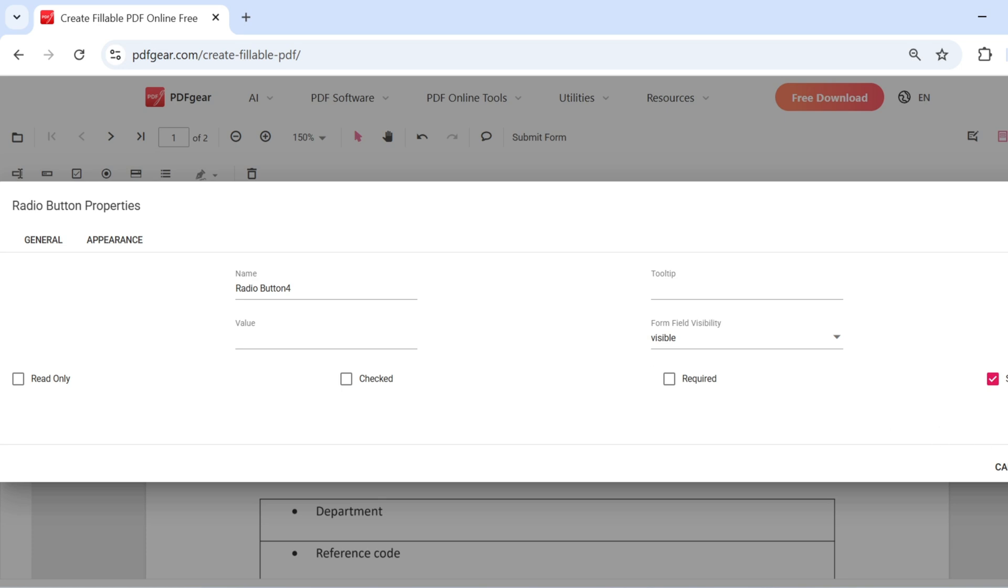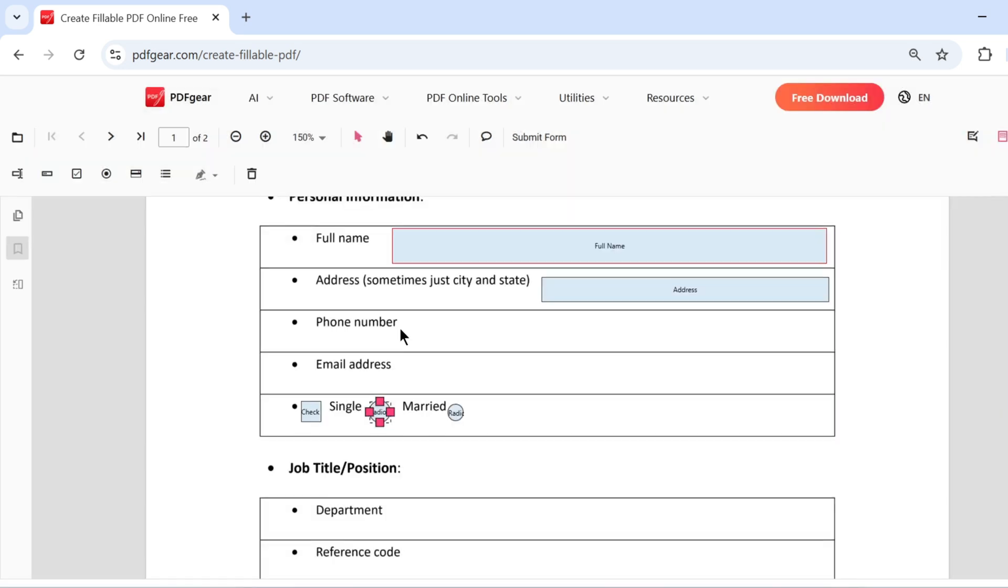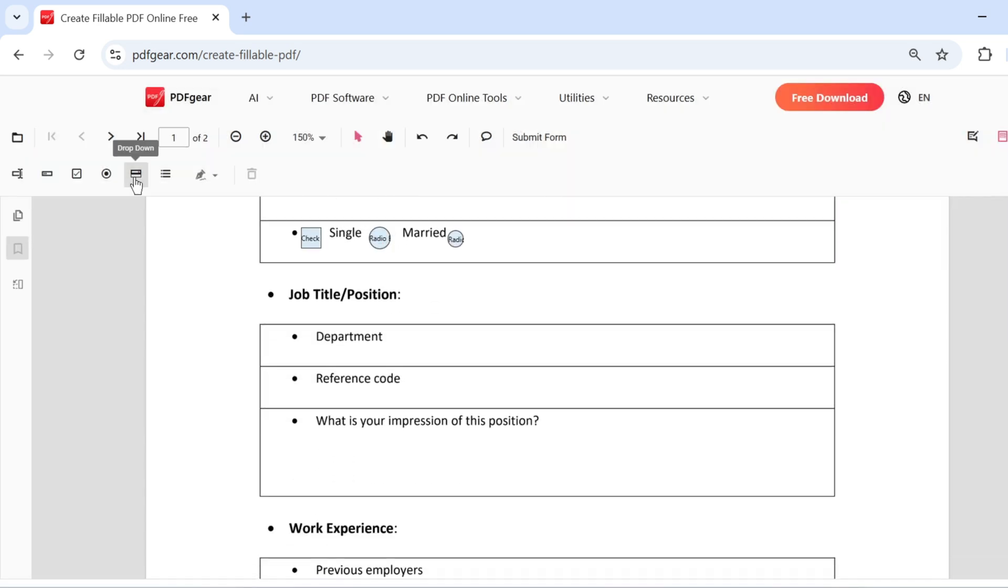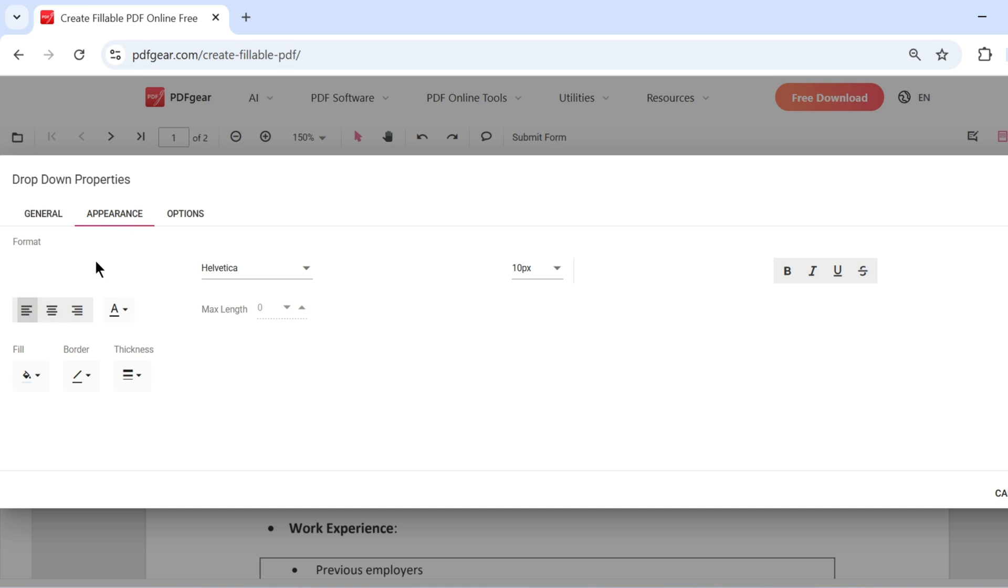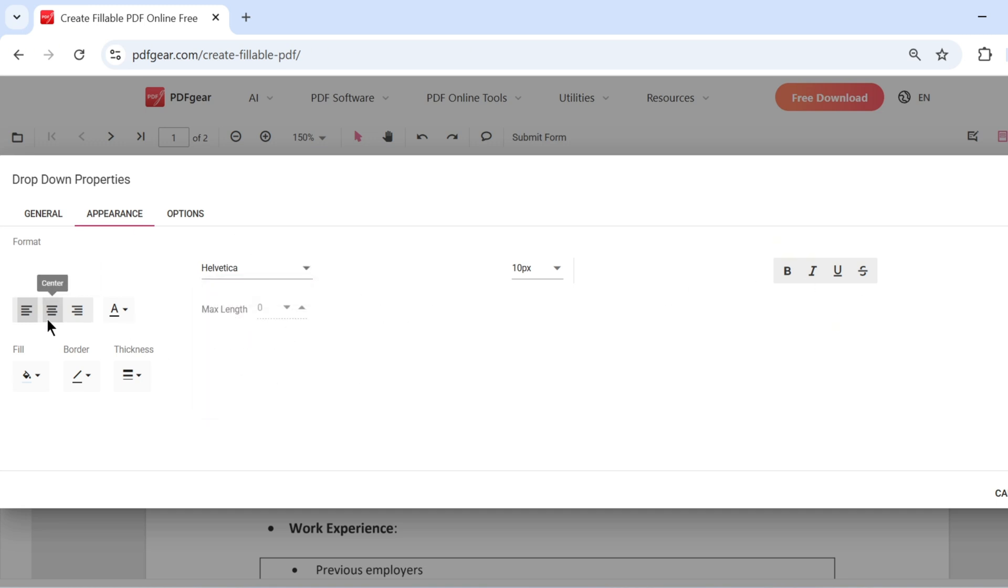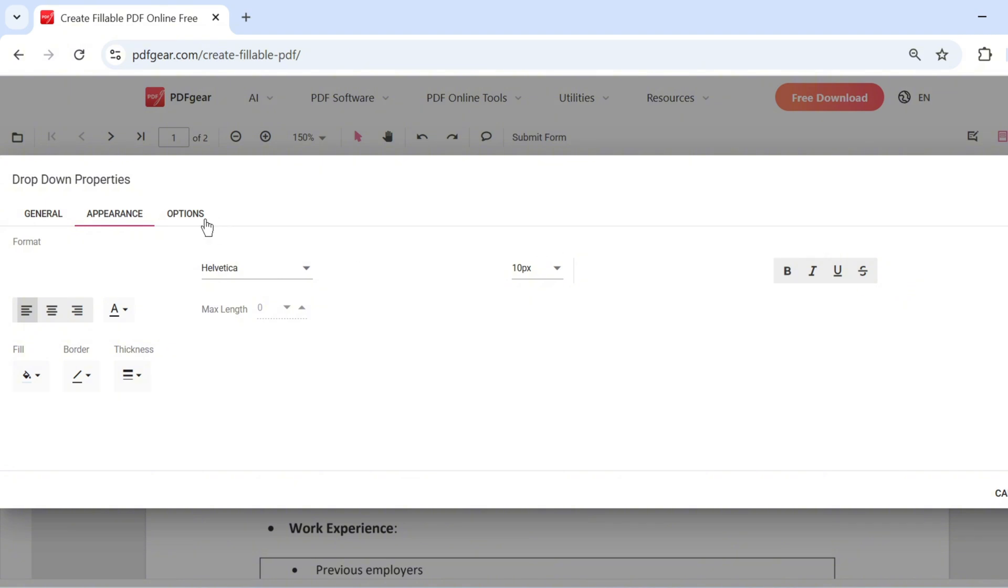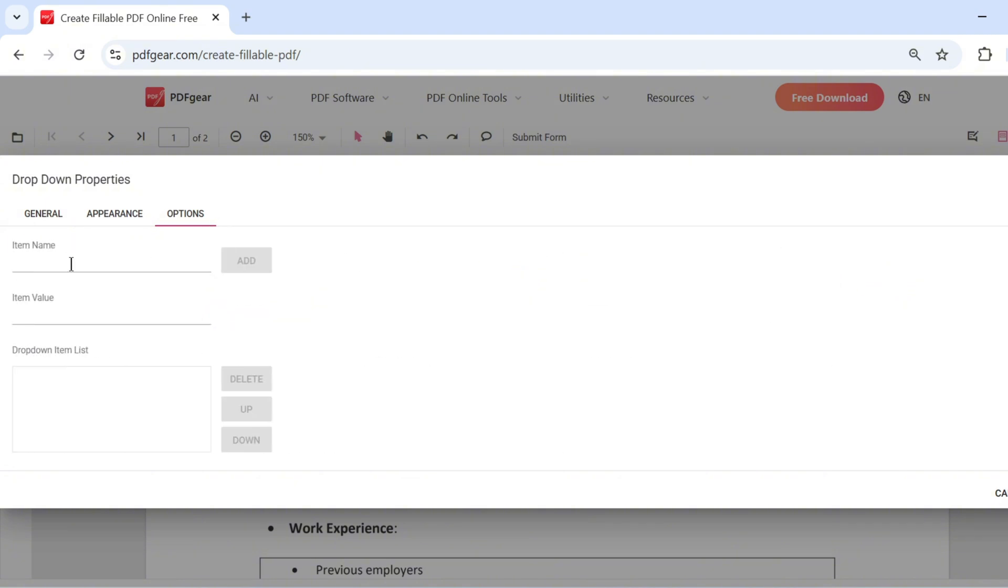PDFgear also supports creating fillable drop-down lists, so users can select from predefined options. This field type allows you to add multiple options for users to choose from, along with basic properties like the field name. You can also adjust the appearance of the text in this field.